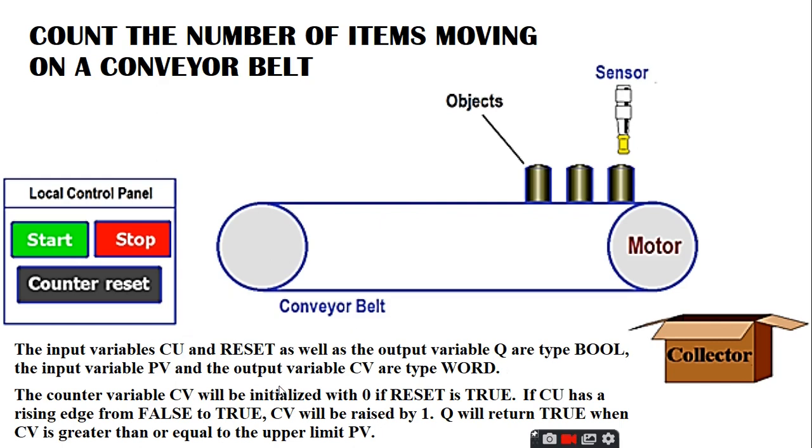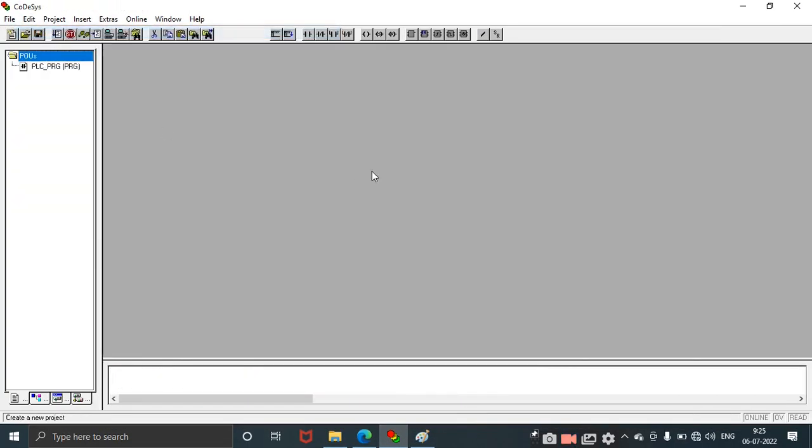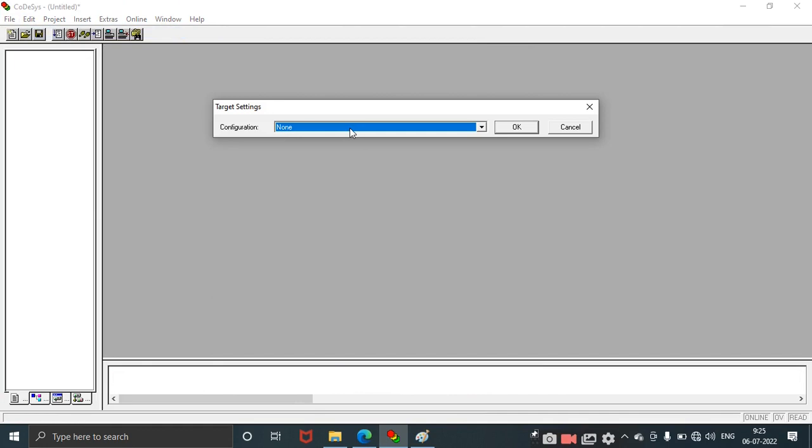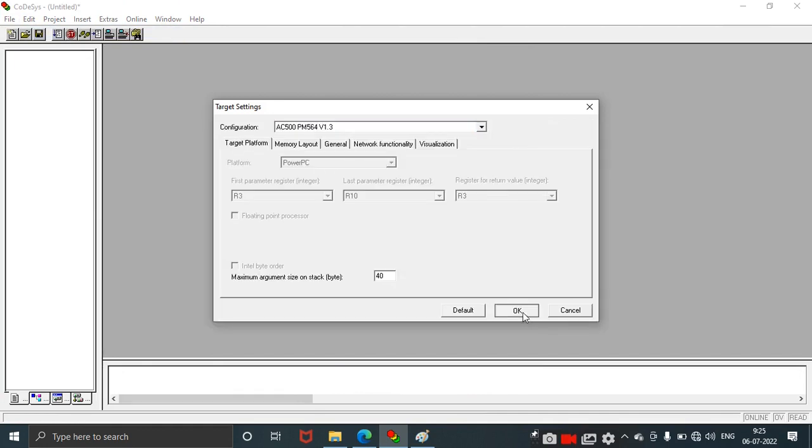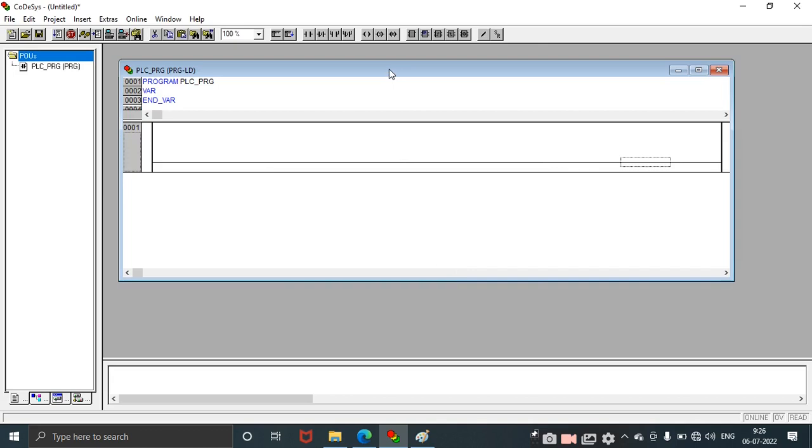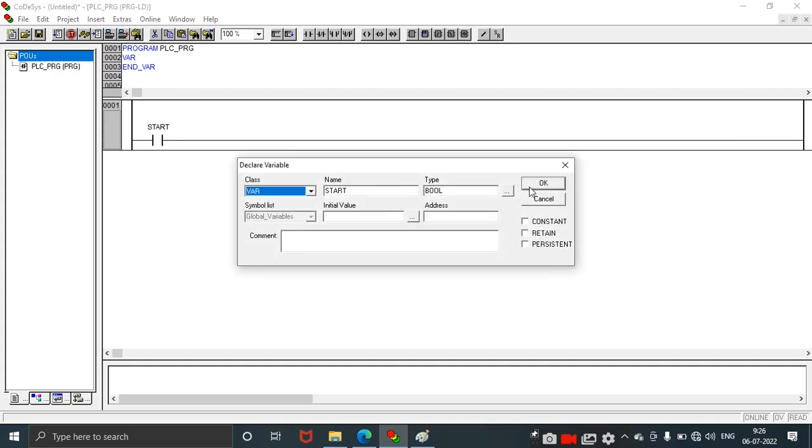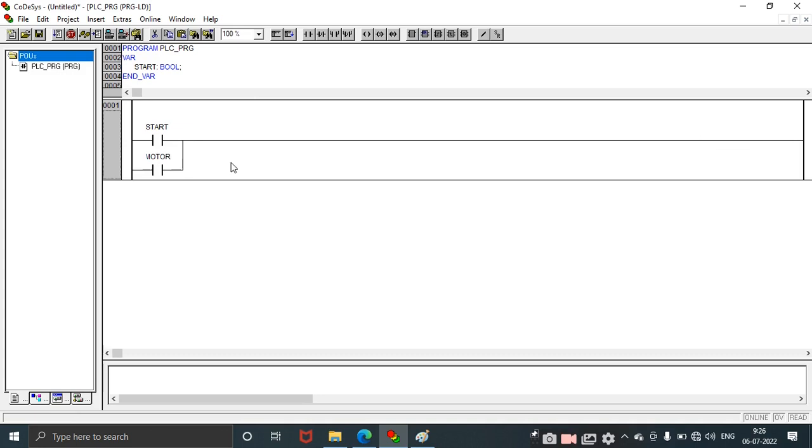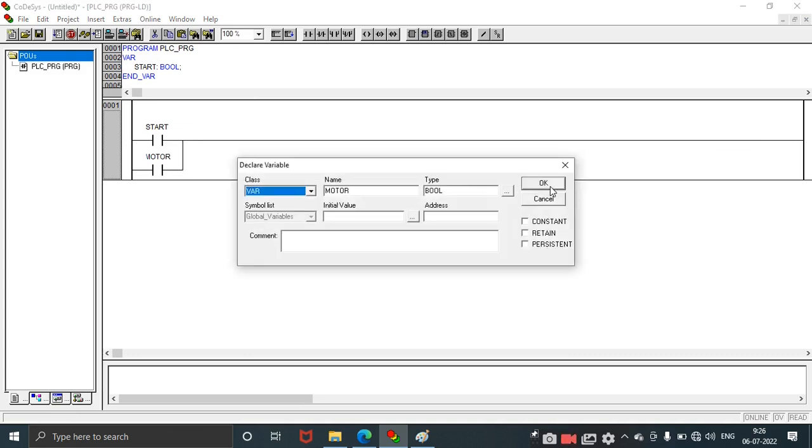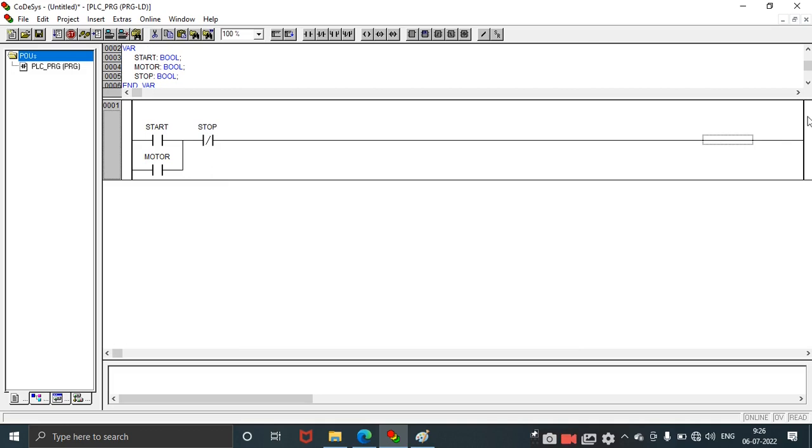Let's go to CoDeSys. Take File, New. Select Program LD and click OK. First of all, we need to start the motor. For that we need a start button. This contact acts as a start. Take a parallel contact for motor. The stop button will be taken like this, which can act as a stop button for the controller. Take the output coil and name it as motor.